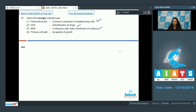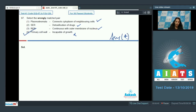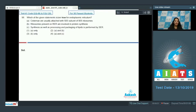Primary cell wall incapable of growth — no, primary cell wall is capable of growth, so this is wrongly matched. The correct option for question 97 is option number four.